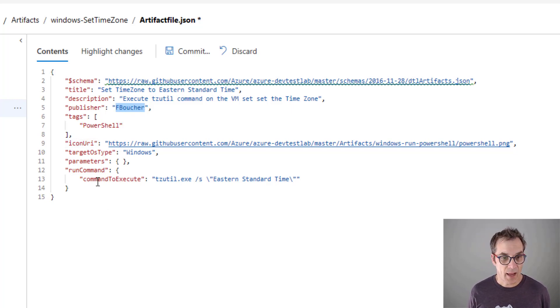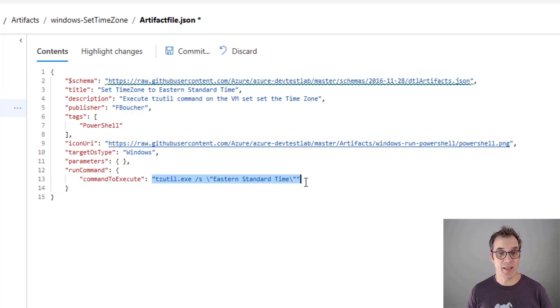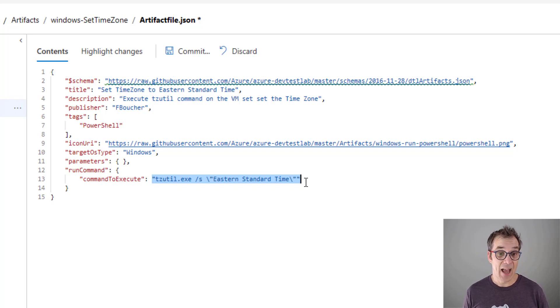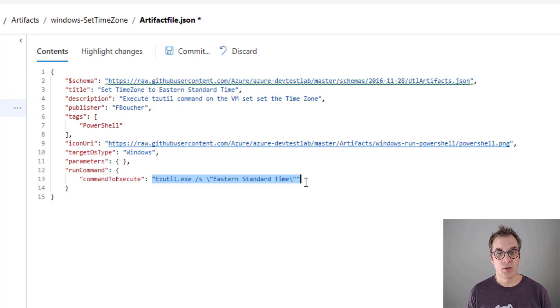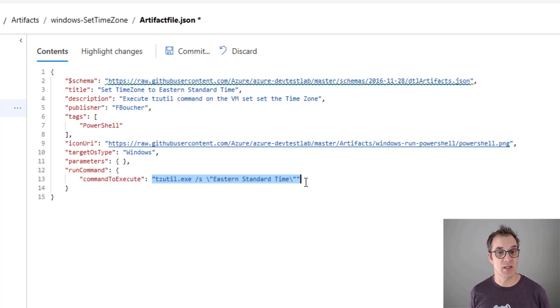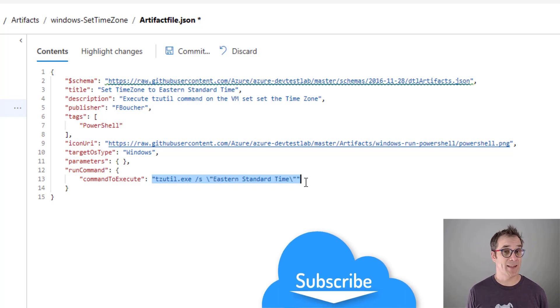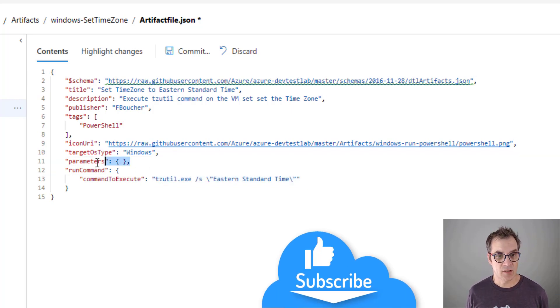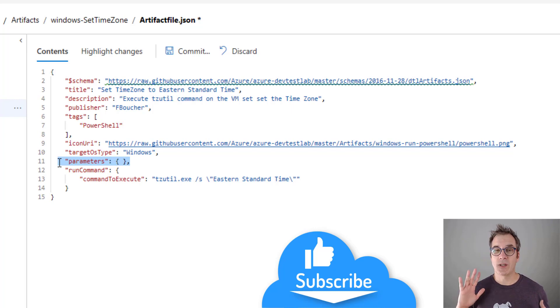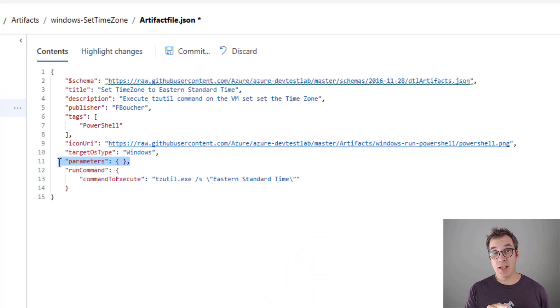Then I have my command. For my specific case, I will be executing the command tzutil to set the timezone. Because I'm Eastern Standard Time, I'll just set it to that. I could have passed a parameter and then set the parameter here, but I want to keep it as simple as possible.